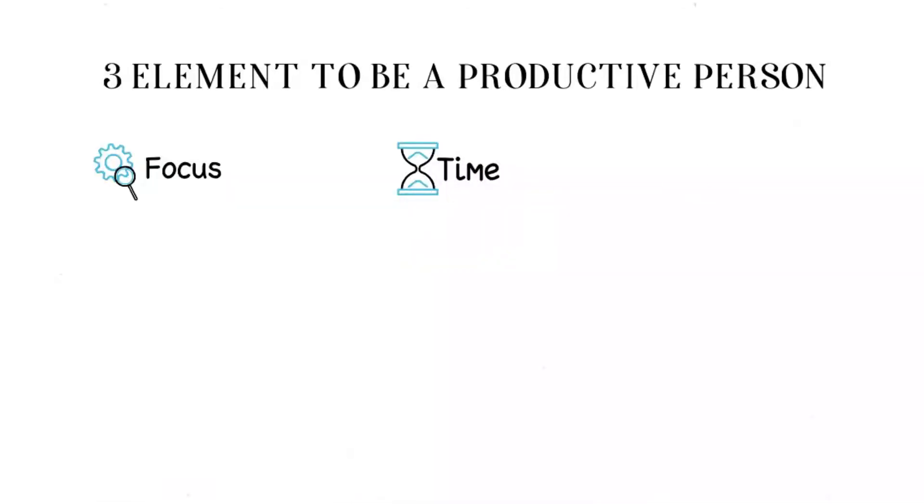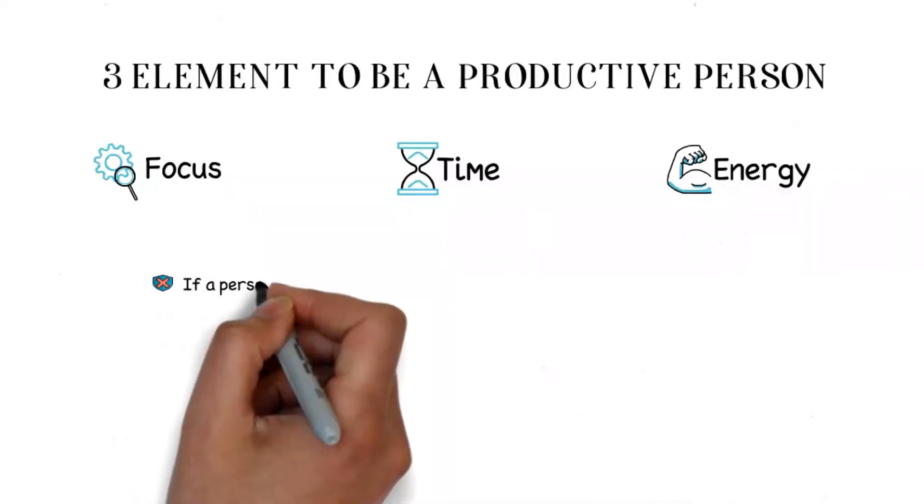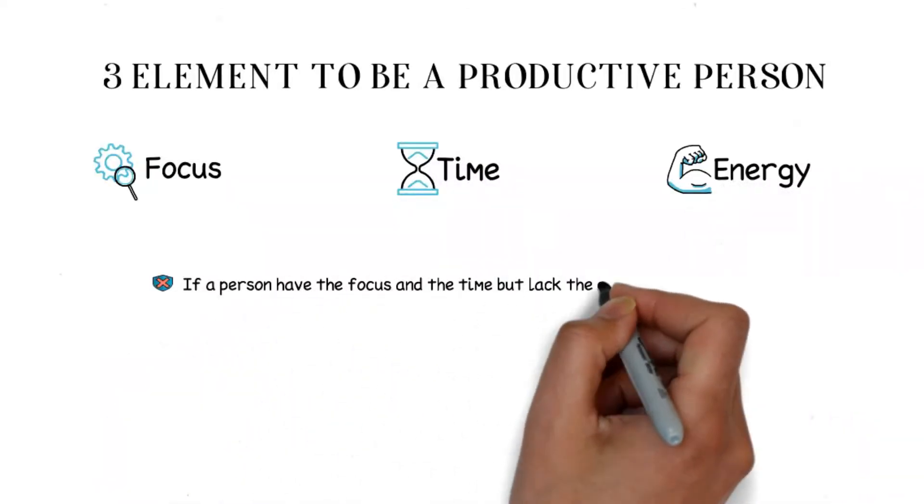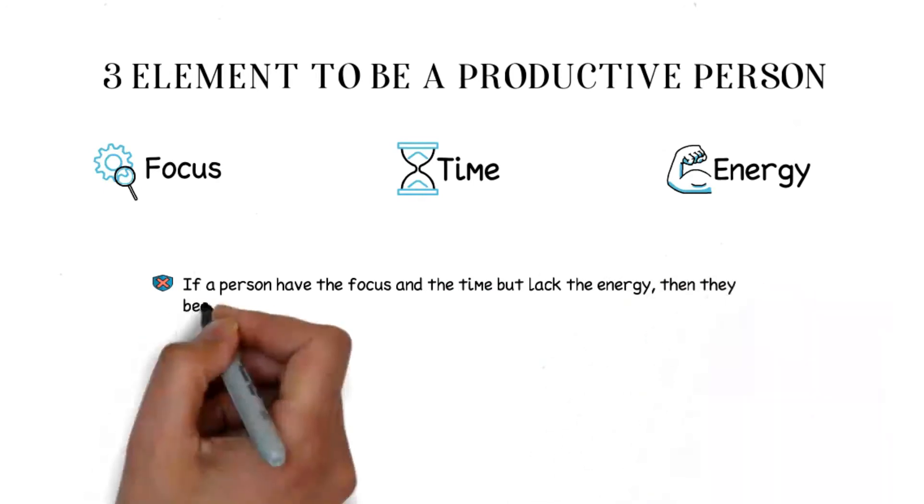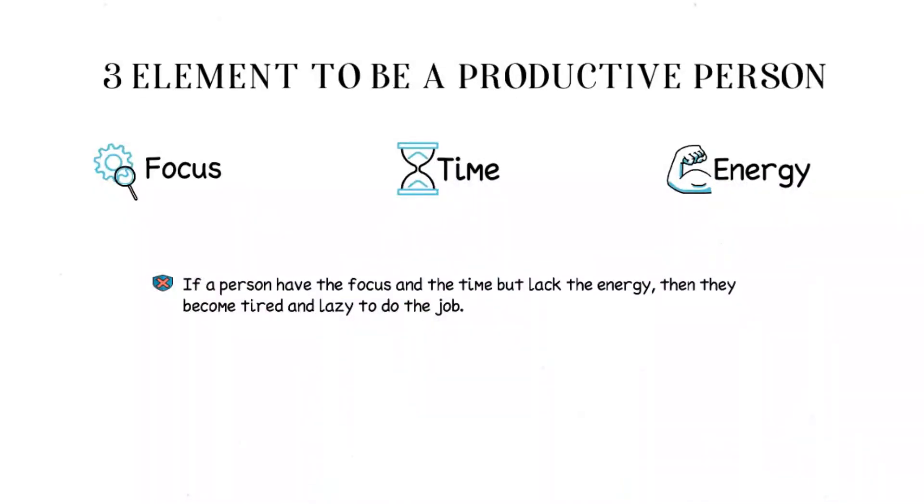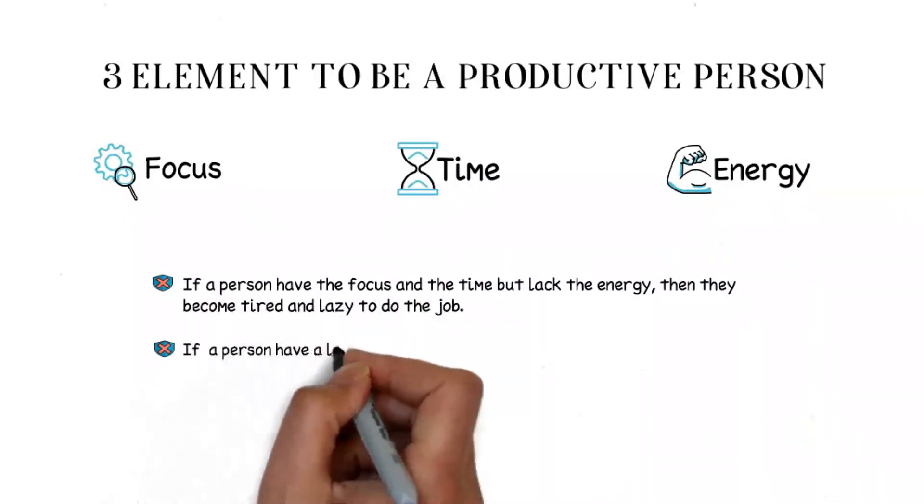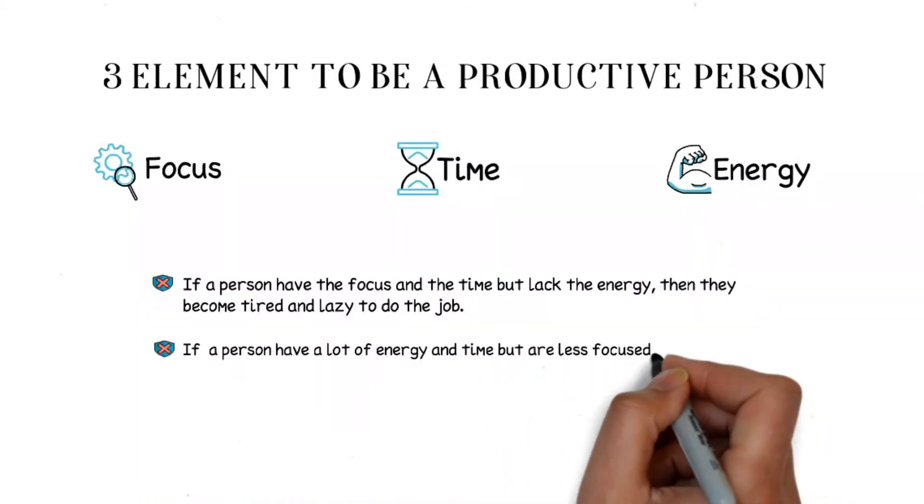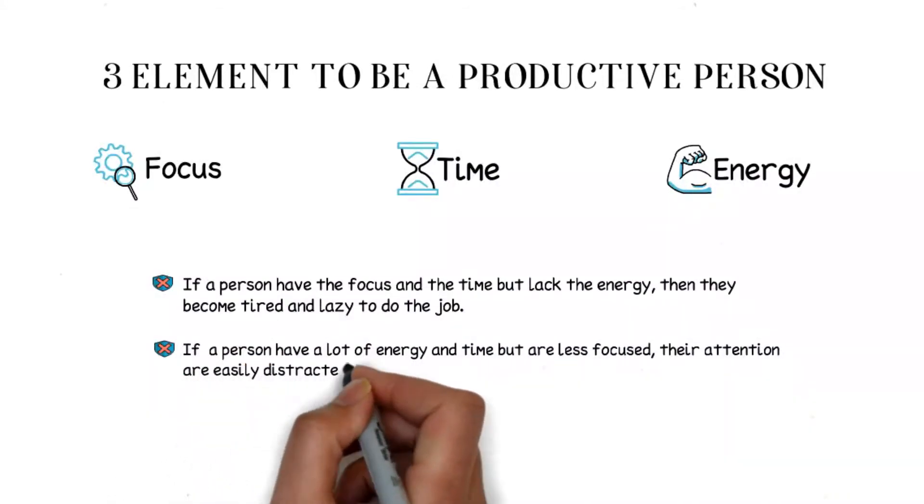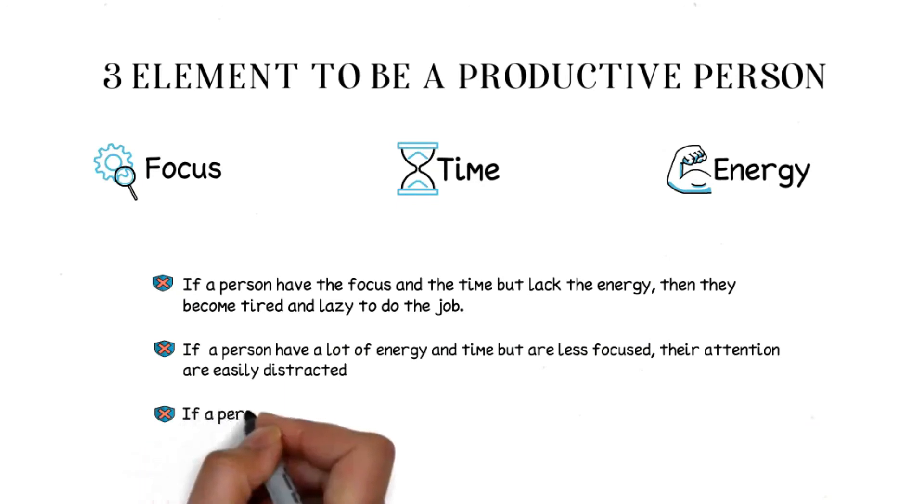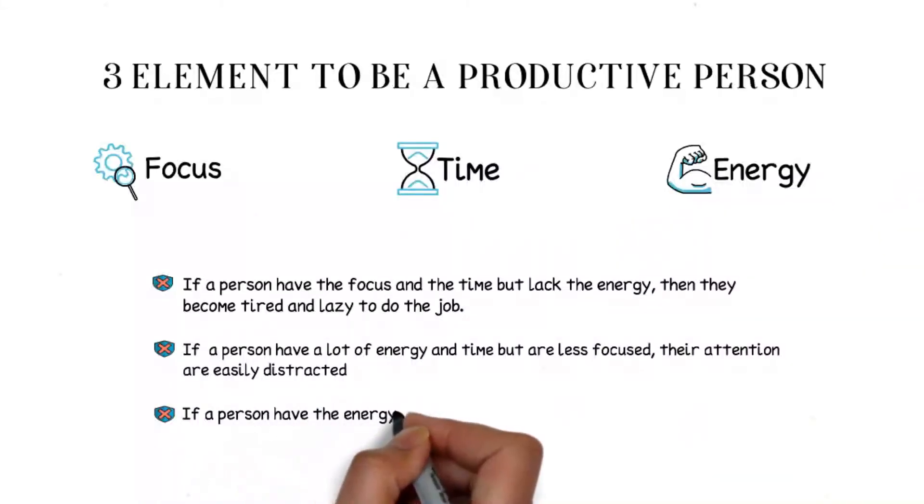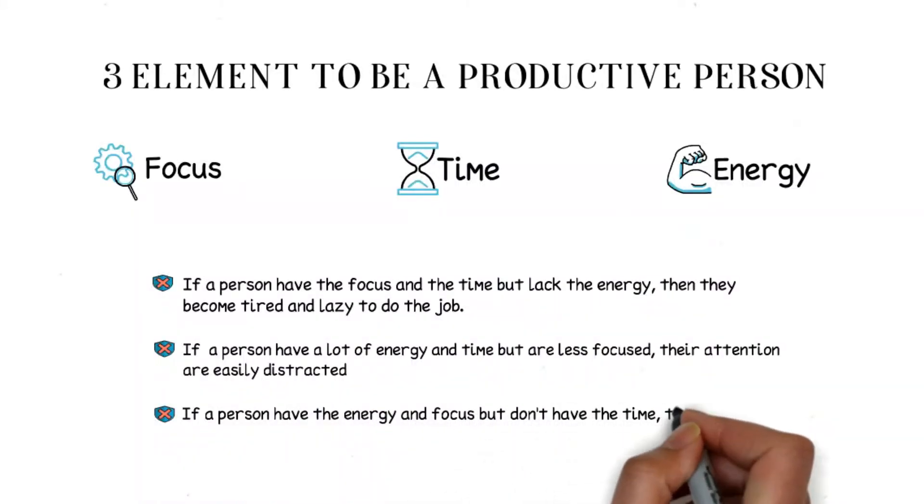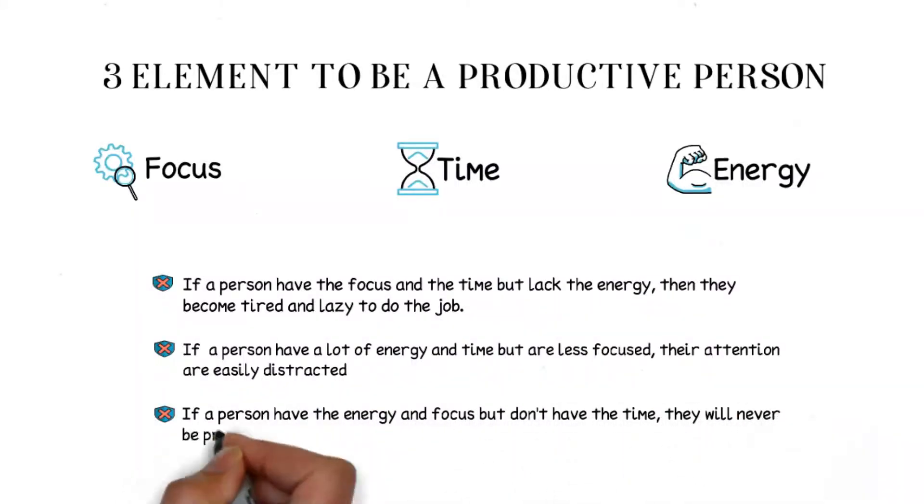To be a productive person, there are three elements to take care of. Without one of these elements, it will affect the productivity and quality of an organization. The elements are: focus, factors, and energy.